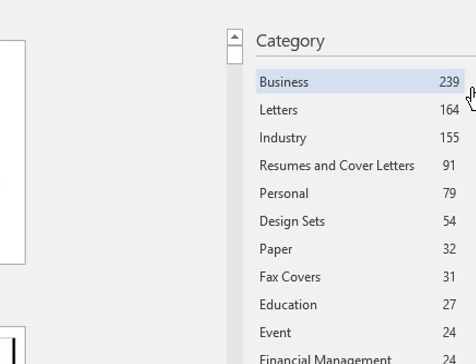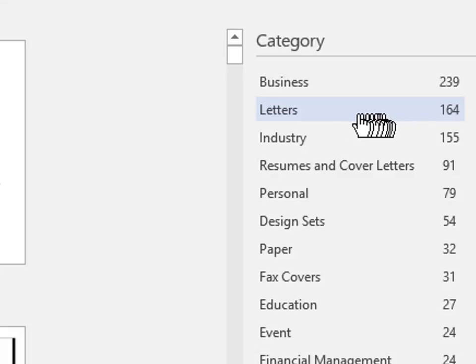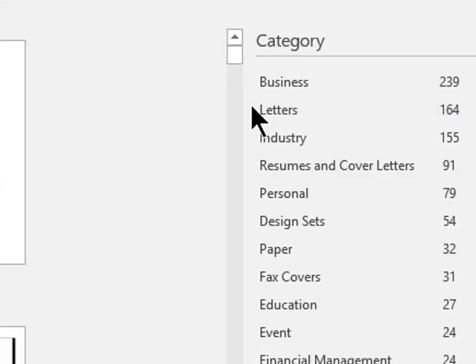As you can see, there are 239 business templates and 164 letters. This is a lot to browse through. So I will narrow my search results by clicking on a category that best fits my needs.